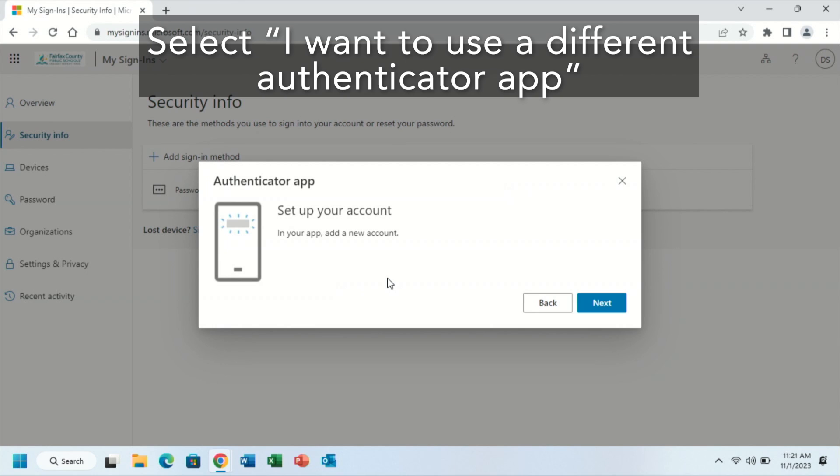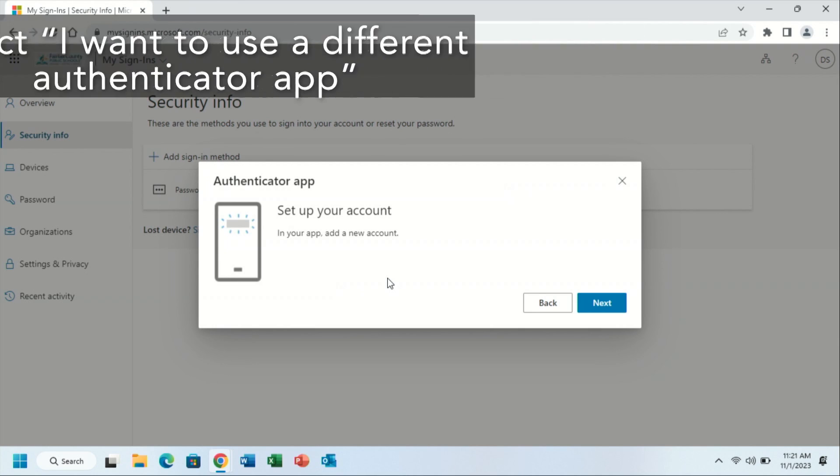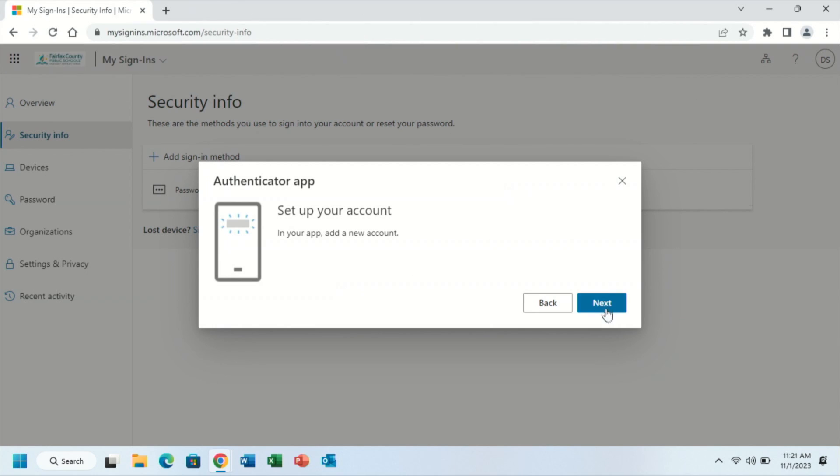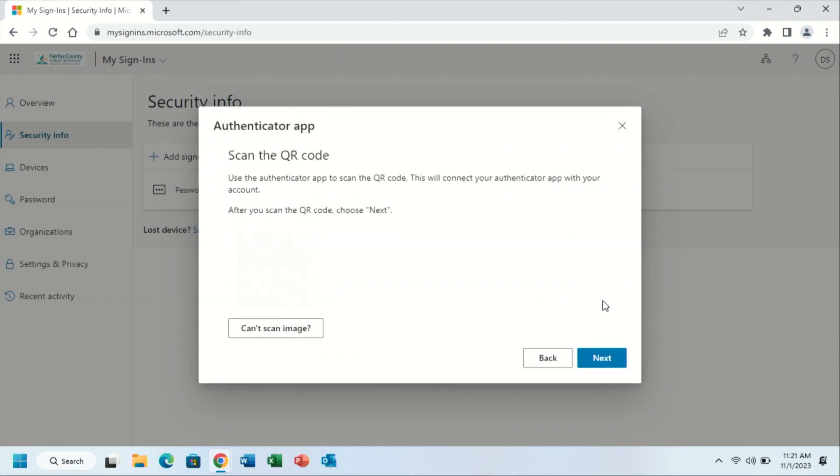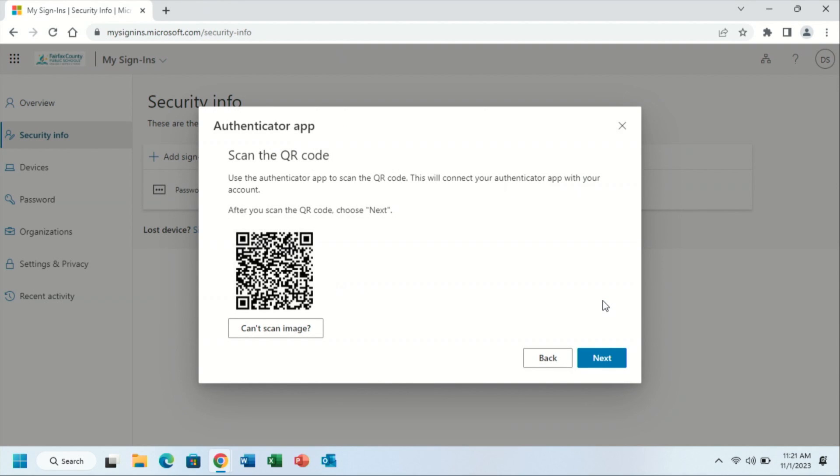You will then click next under set up your account. At this point, you are presented with a QR code.